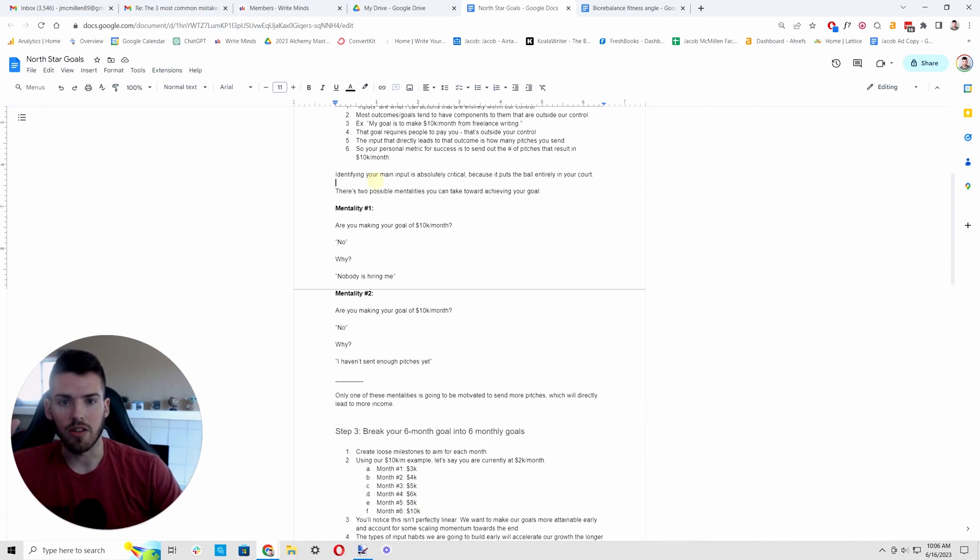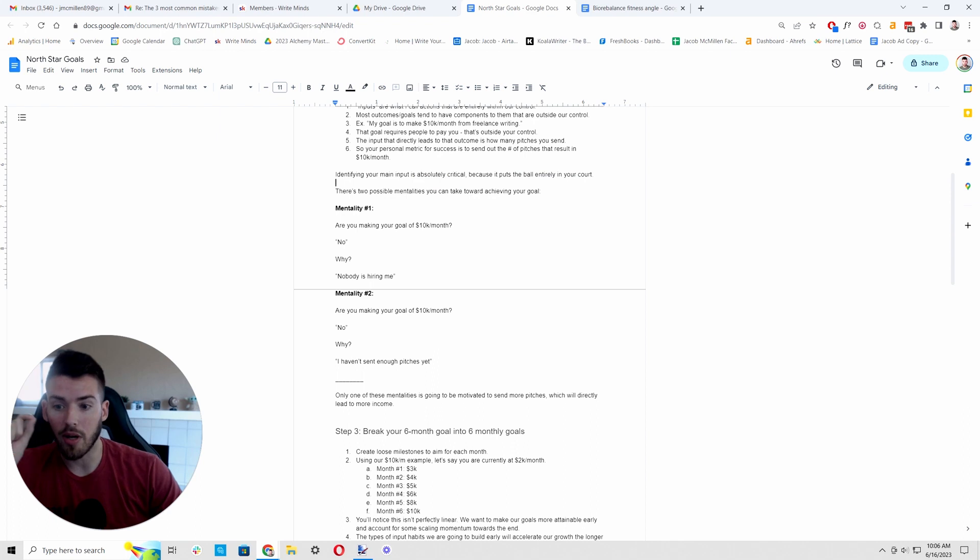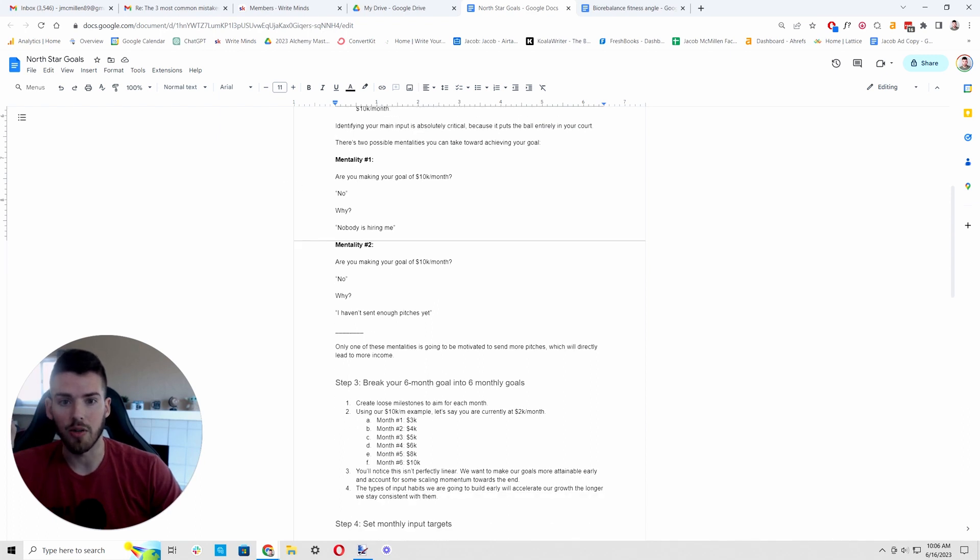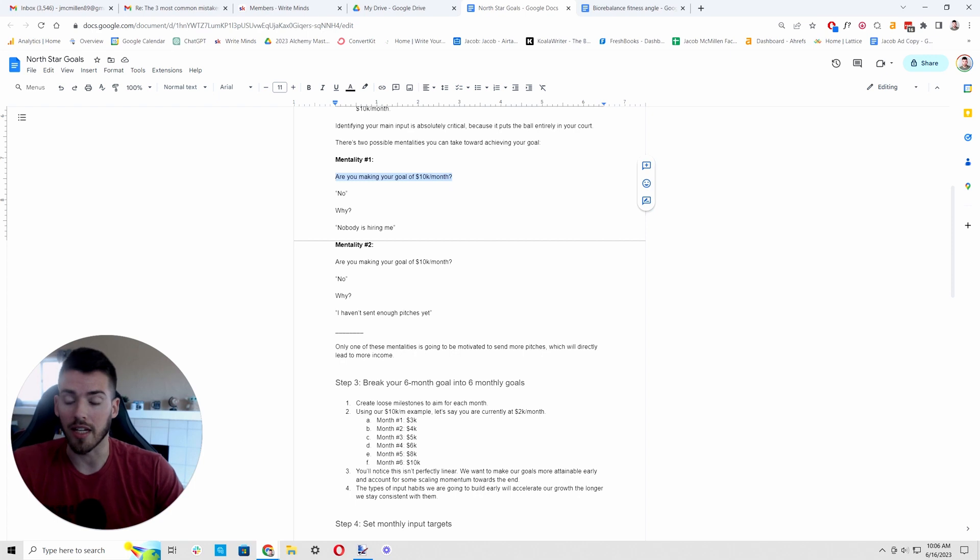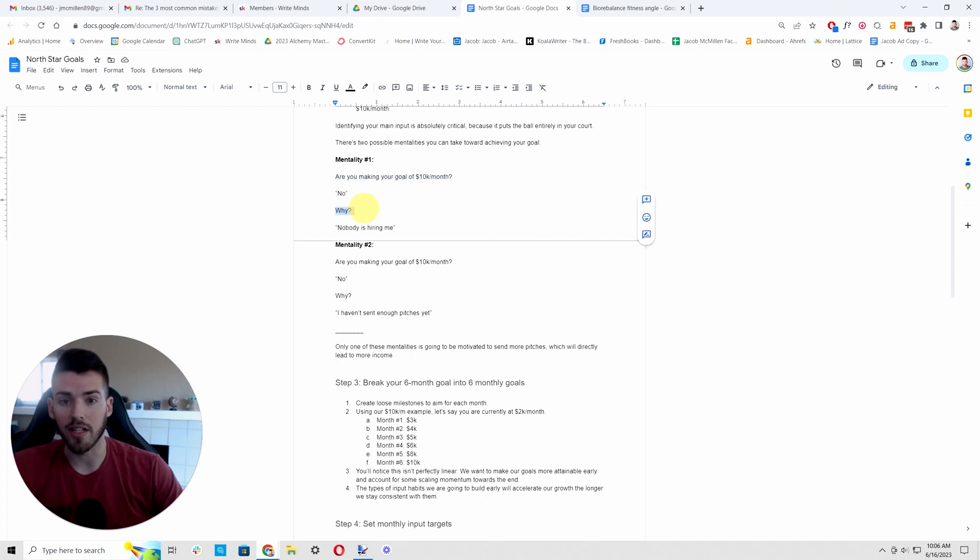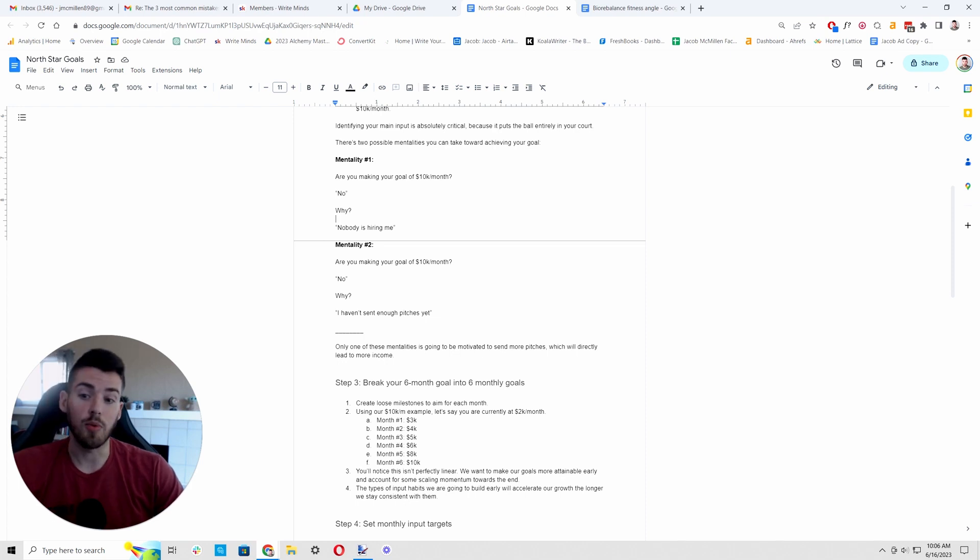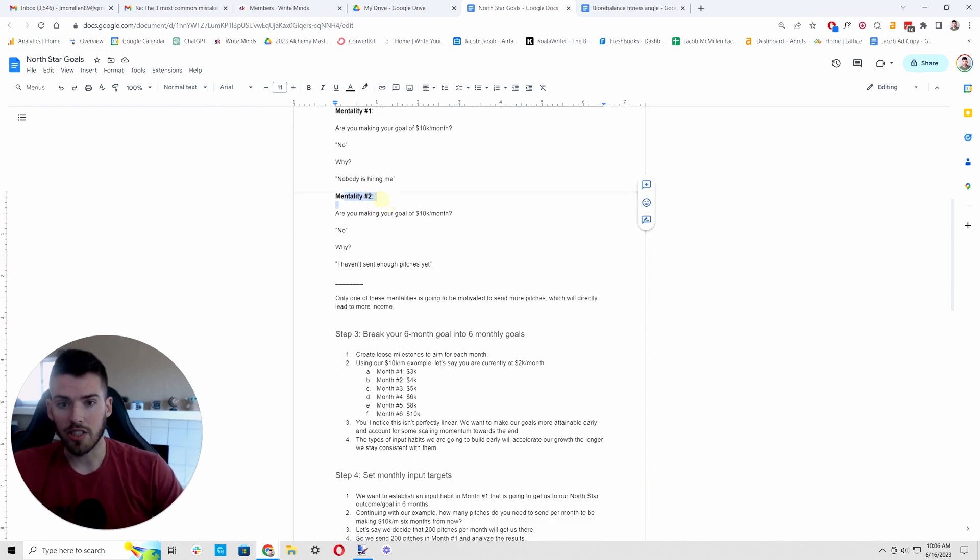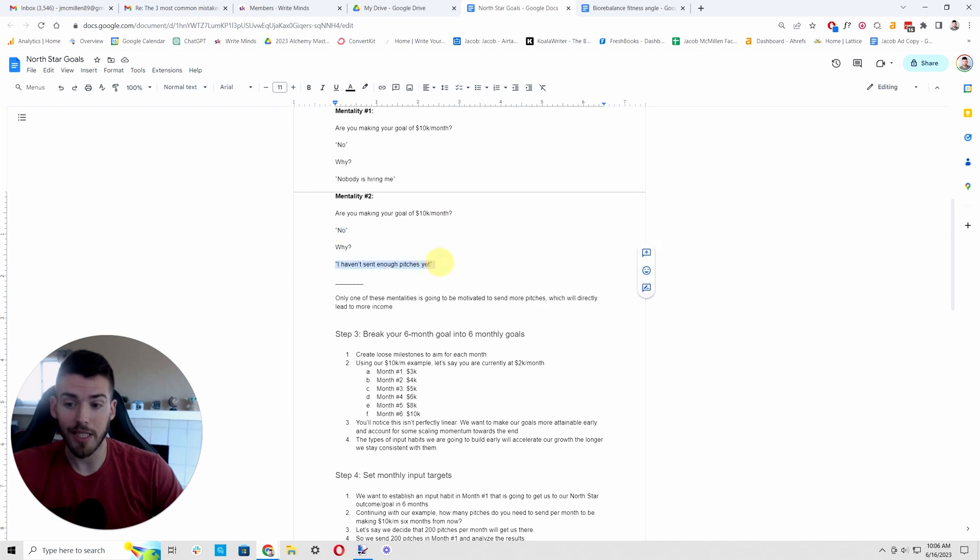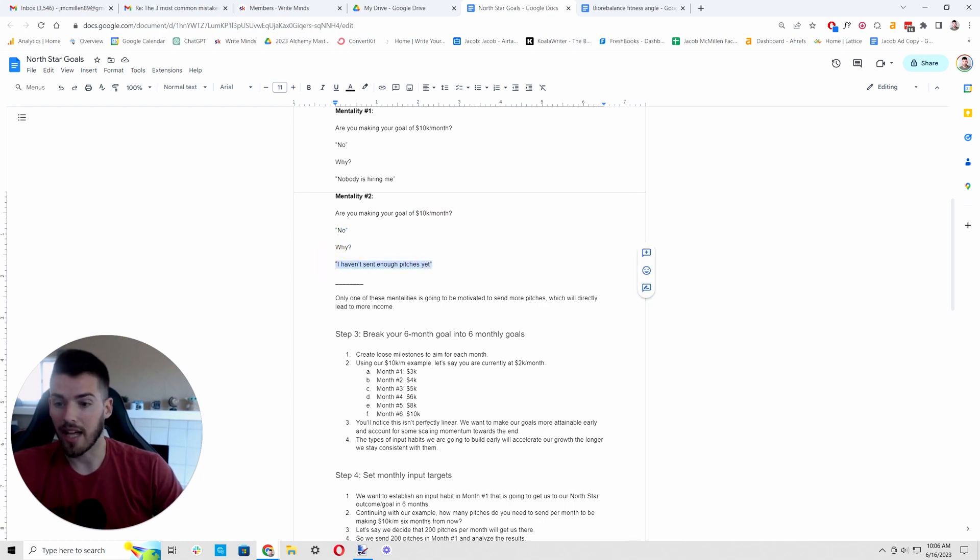The reason this is so important is that it puts the ball in your court. There's two mentalities that you can have here. Mentality one is I ask you, are you making your goal of 10K per month? You say, no, I ask you why you say, well, nobody's hiring me or the market's rough or this, that, or the other. It's someone else's fault. Mentality two, are you making your goal of 10K per month? No. Why? I haven't sent enough pitches yet. It's that simple. It's literally that simple.